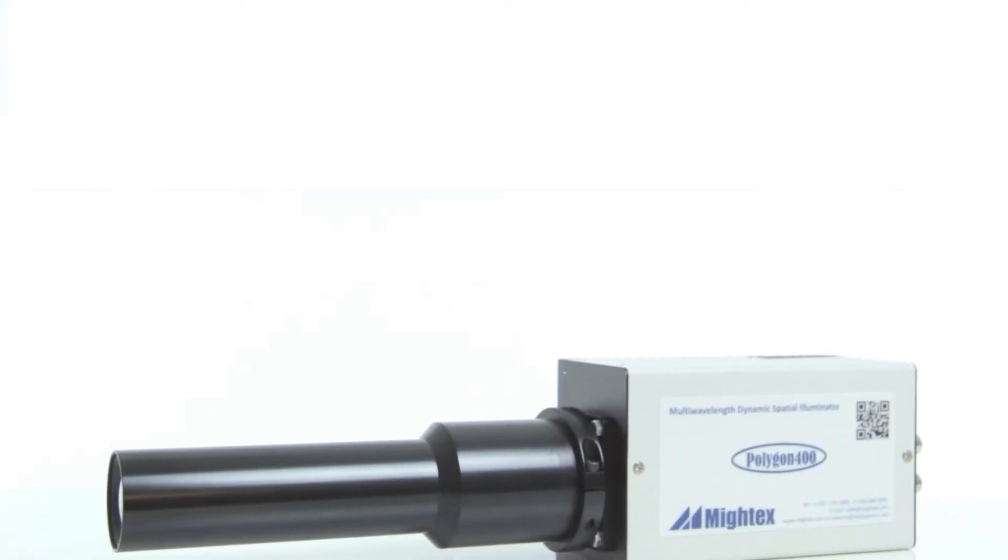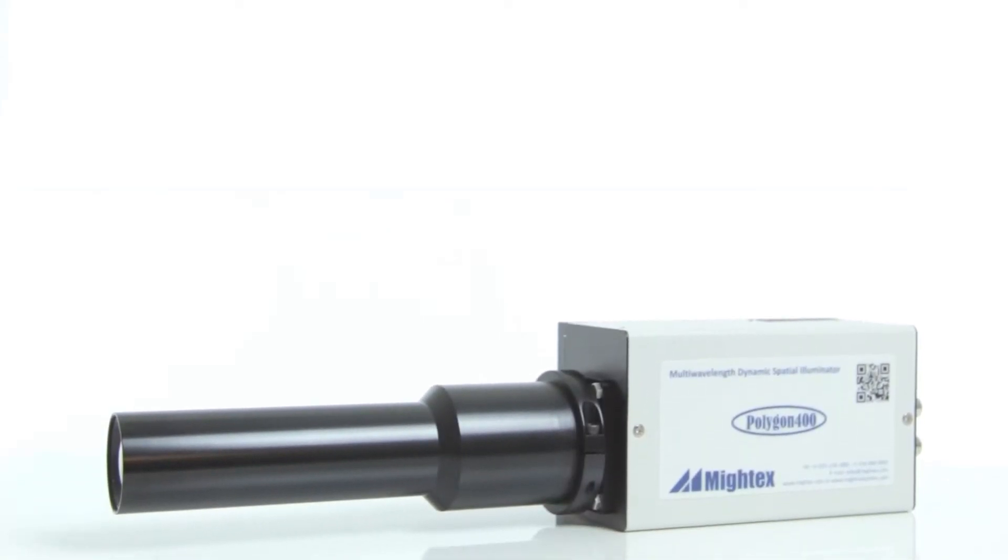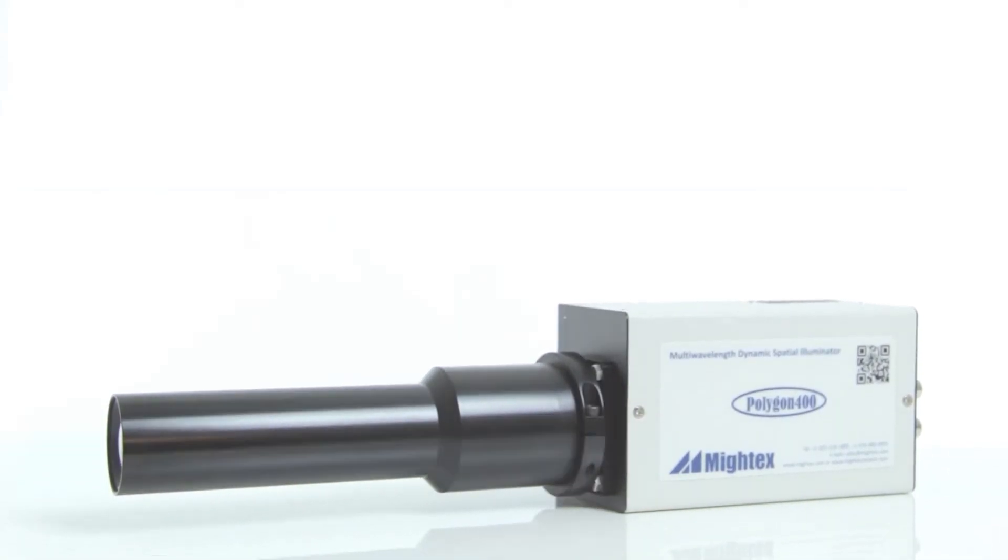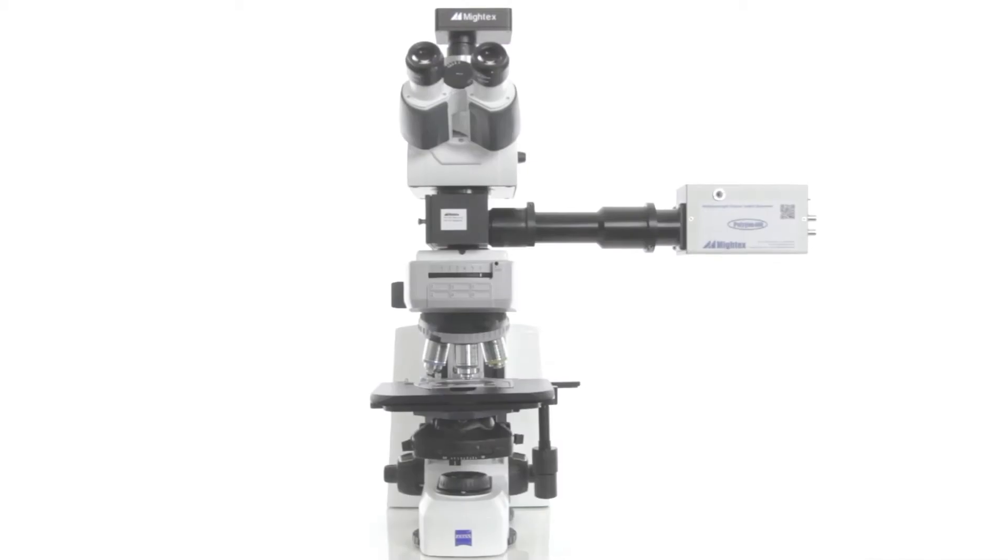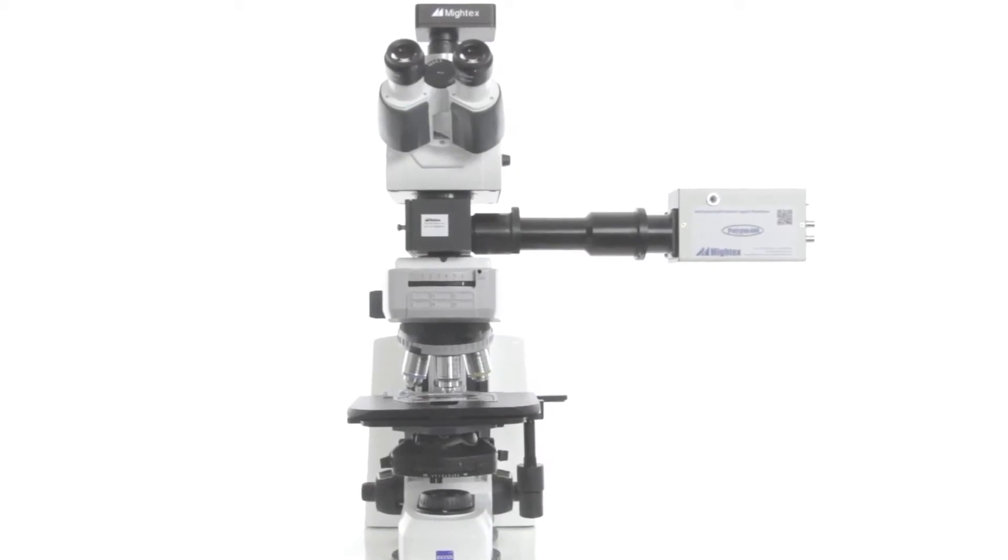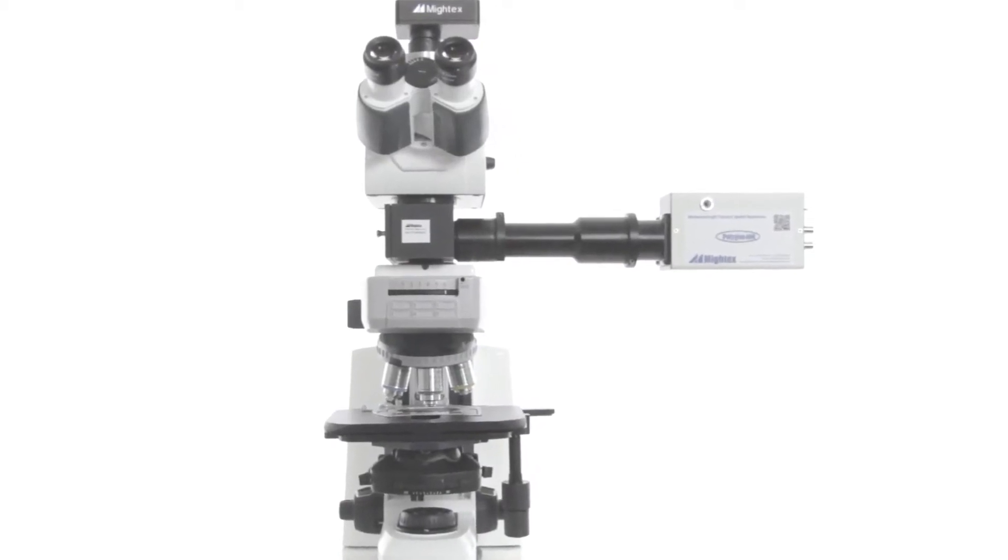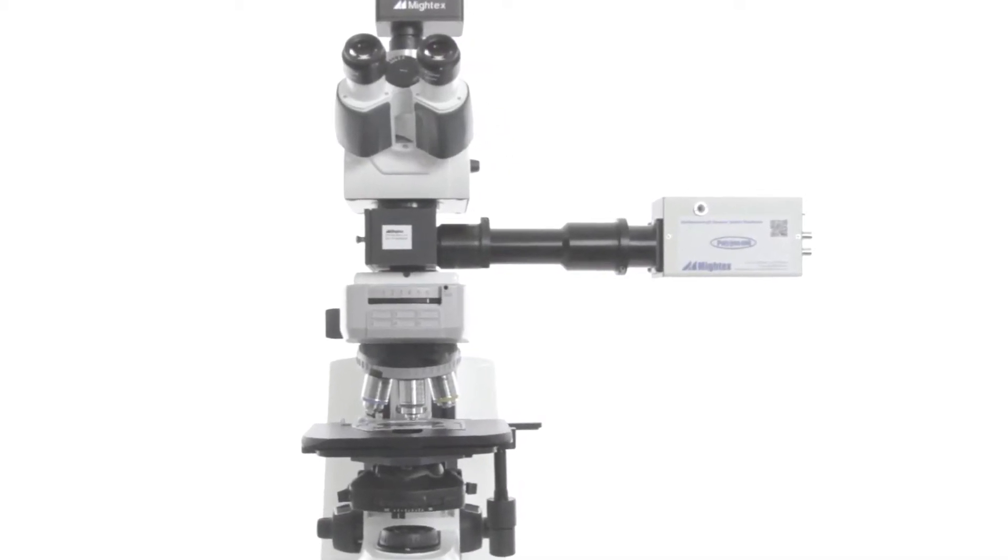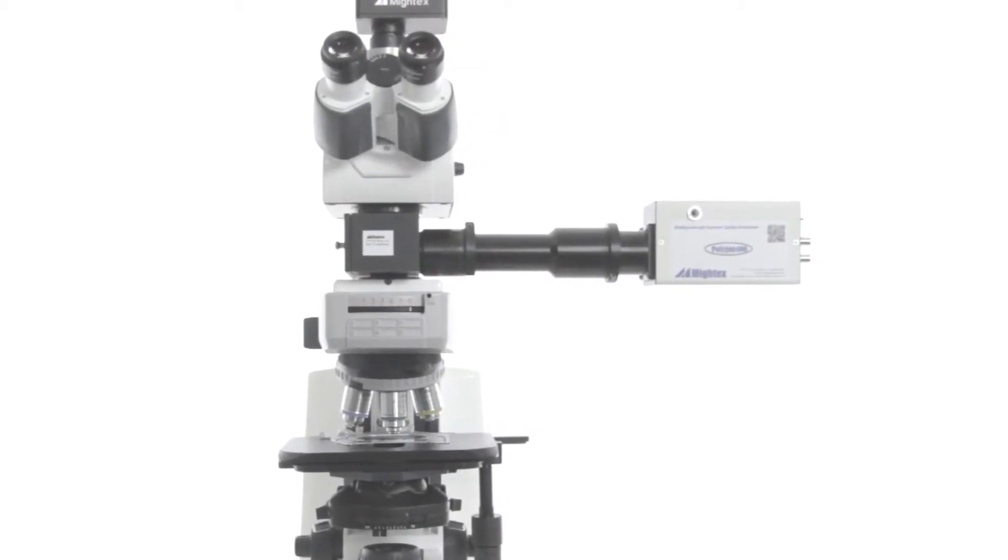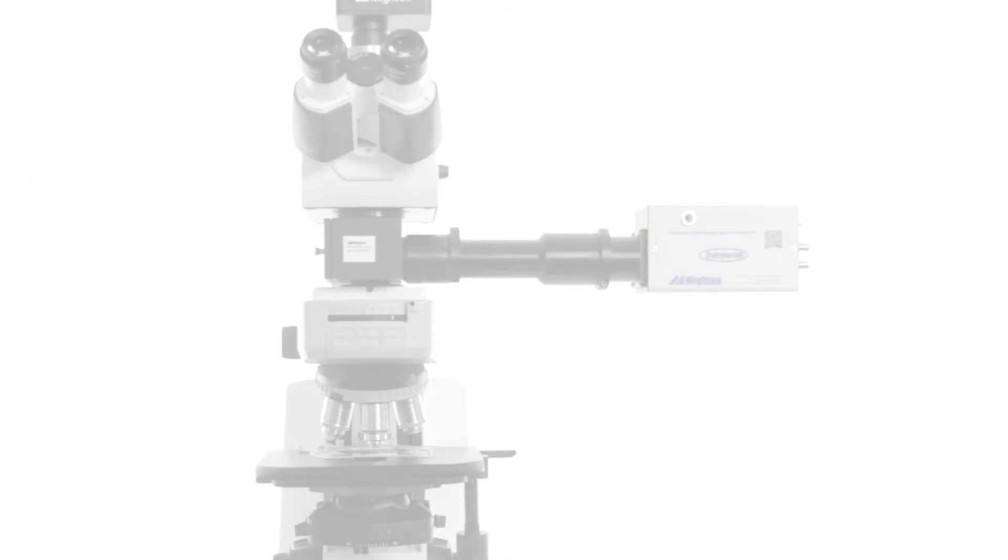Mightex's Polygon 400 has captured the attention of bioscience researchers across the world for its ability to target light onto any cell or region of interest with incredible accuracy.